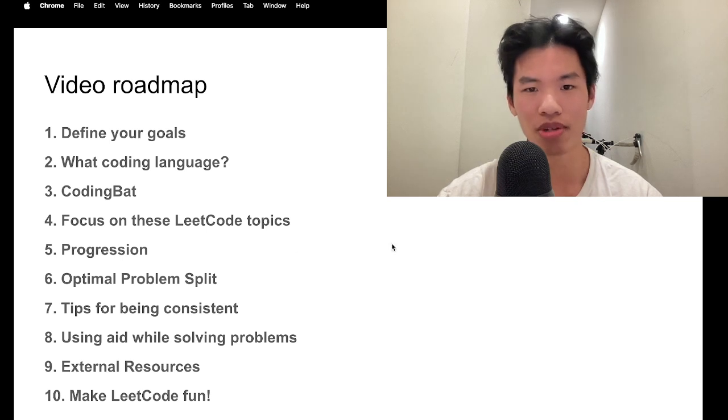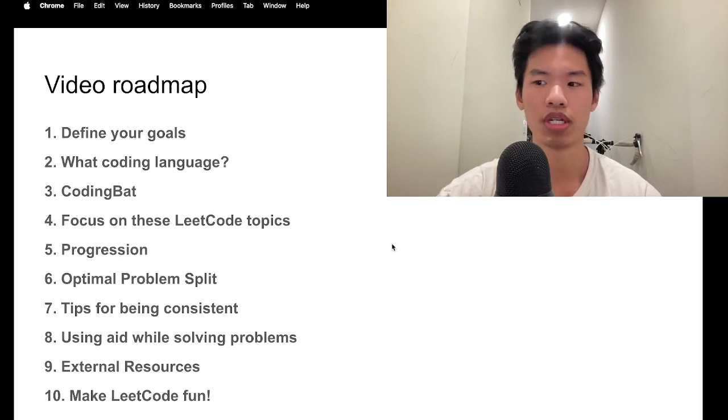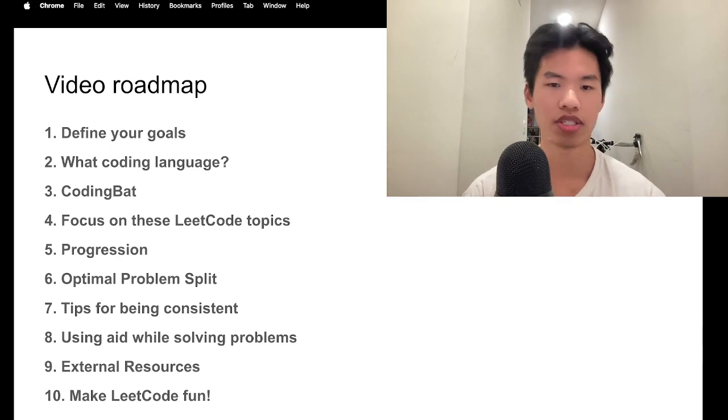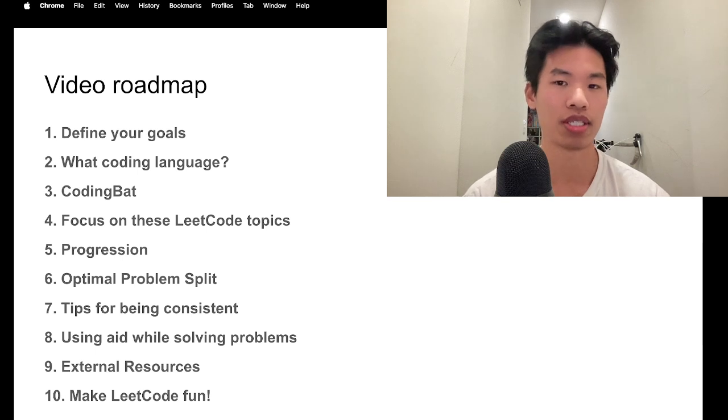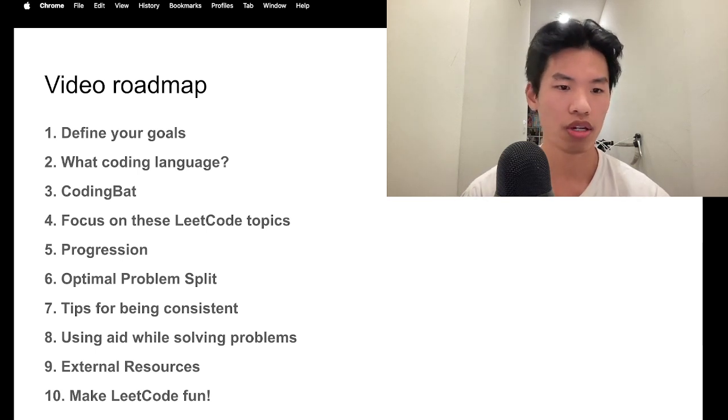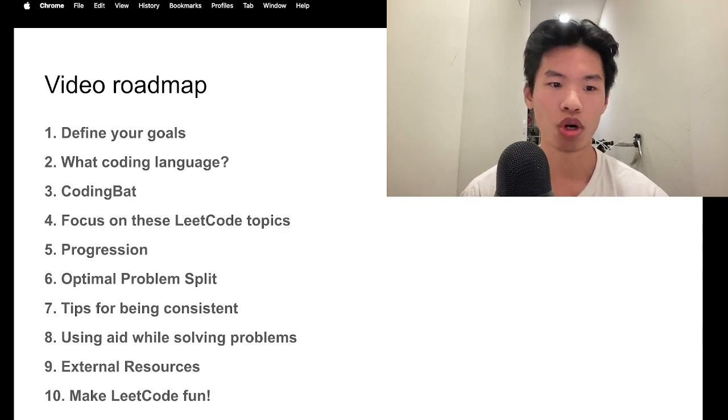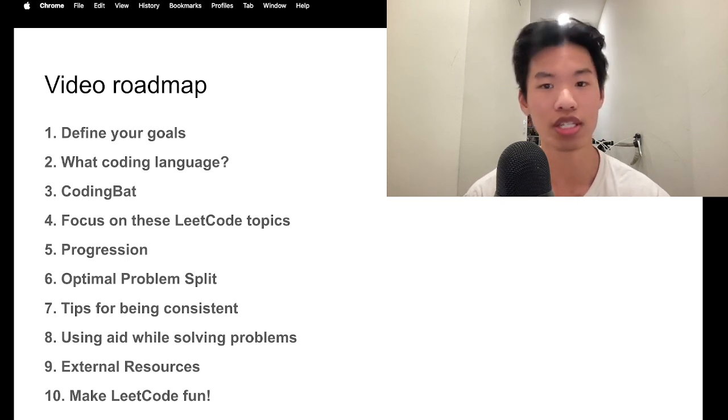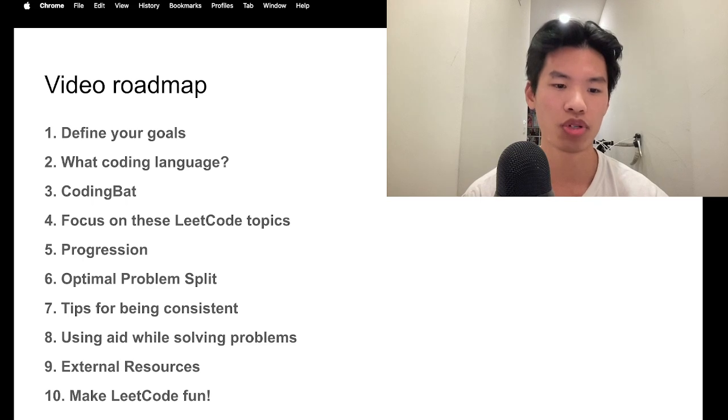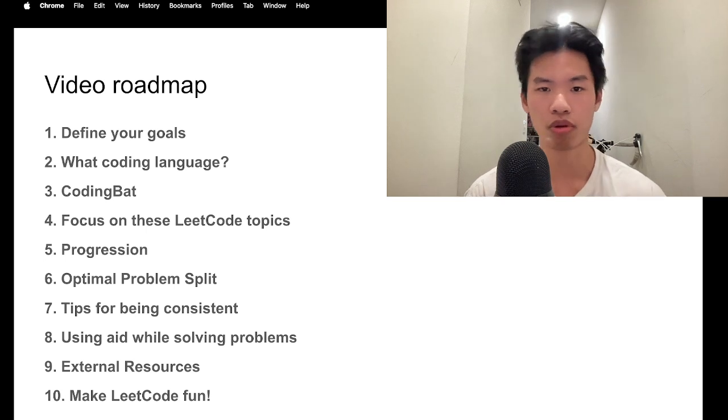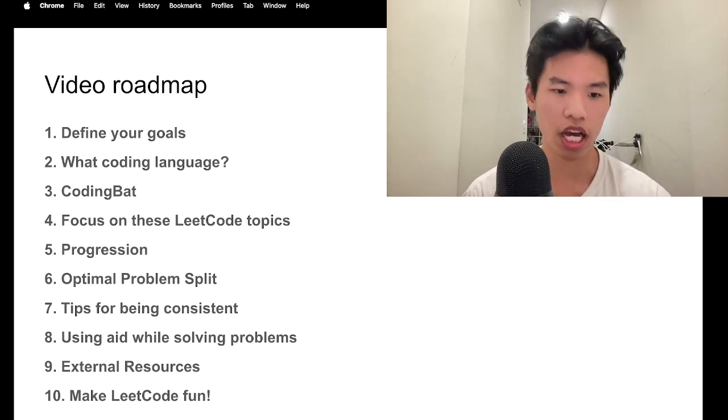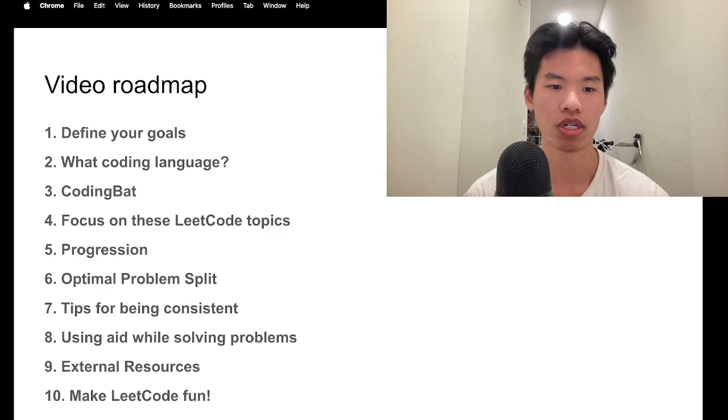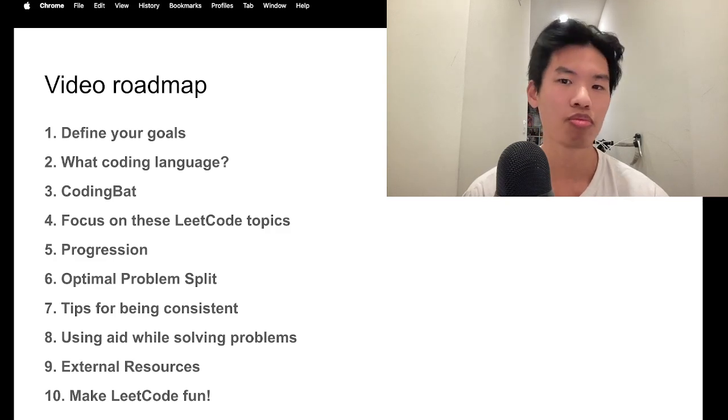So here's the video roadmap. We'll be going through basically the ways of how to get started on LeetCode and how to be consistent in it. We'll be going through defining your goals, what coding language you should choose, CodingBat, which is a platform that I used to use to get into LeetCode, and then focusing on which LeetCode topics to start off with.